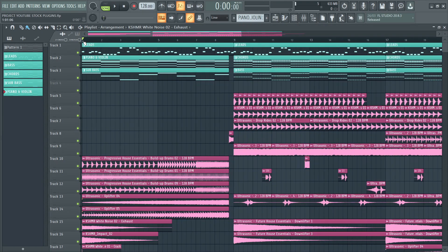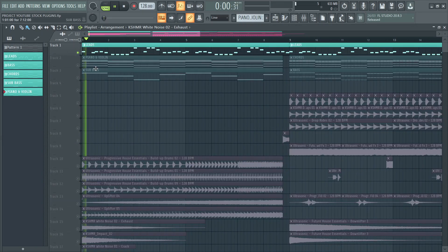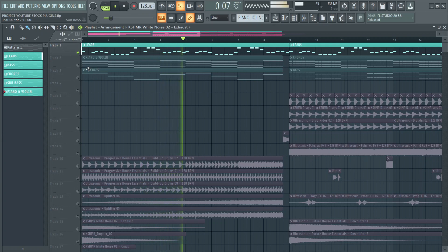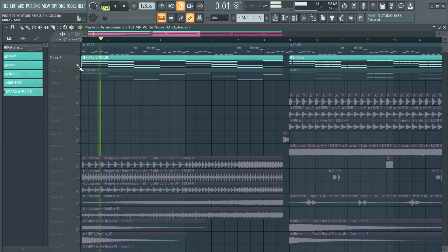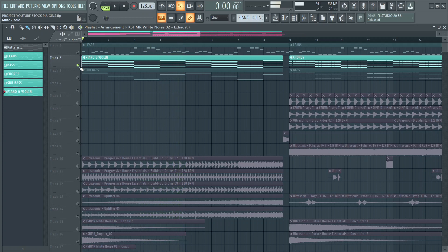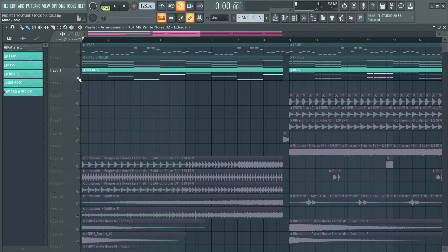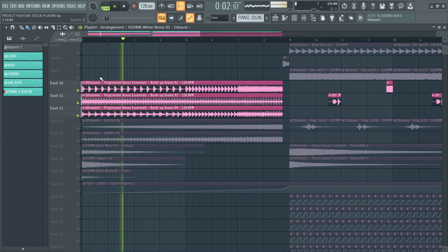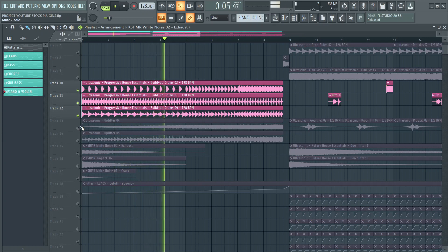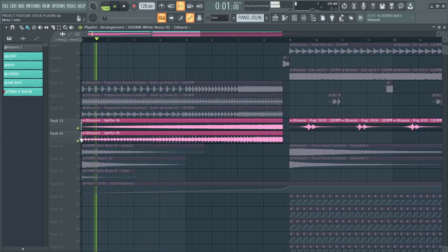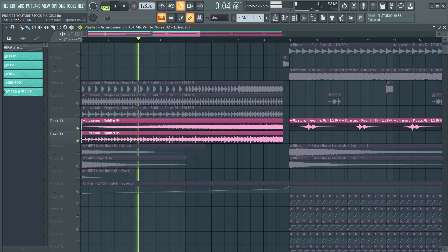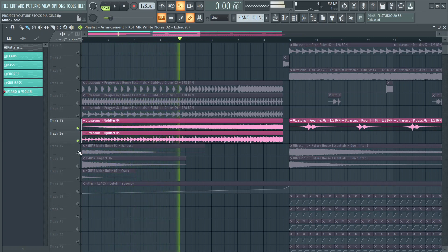For the build-up, I used these elements: leads with filter, piano with a cello, sub bass, a bunch of snares, uplifters, and impact and exhaust.